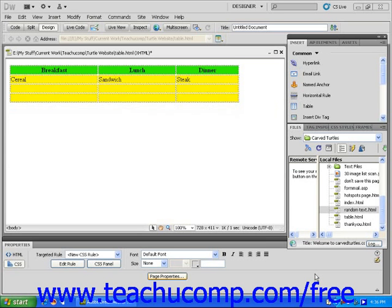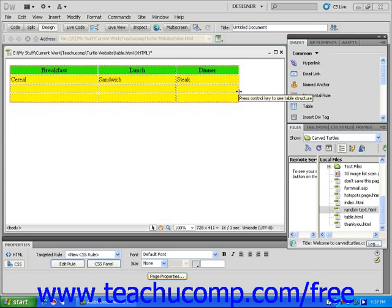Let's add more space between the cells of this table. First, move your mouse around a corner of the table until you see a thin red line surround the entire table. Click to select the table.